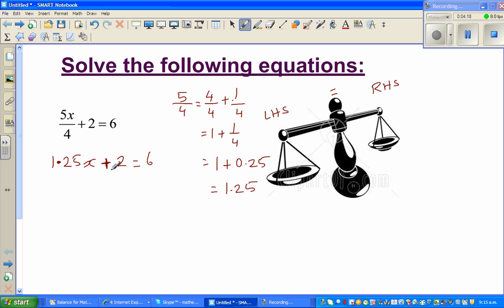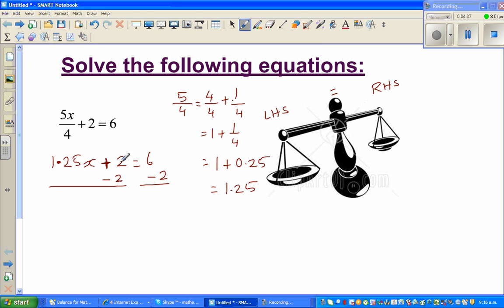To get rid of the 2, you take away 2 from the left-hand side, and as I explained with the balance, you must also take away 2 from the right-hand side. This cancels or eliminates the 2. So now you have 1.25x equals 6 take away 2, which is 4.